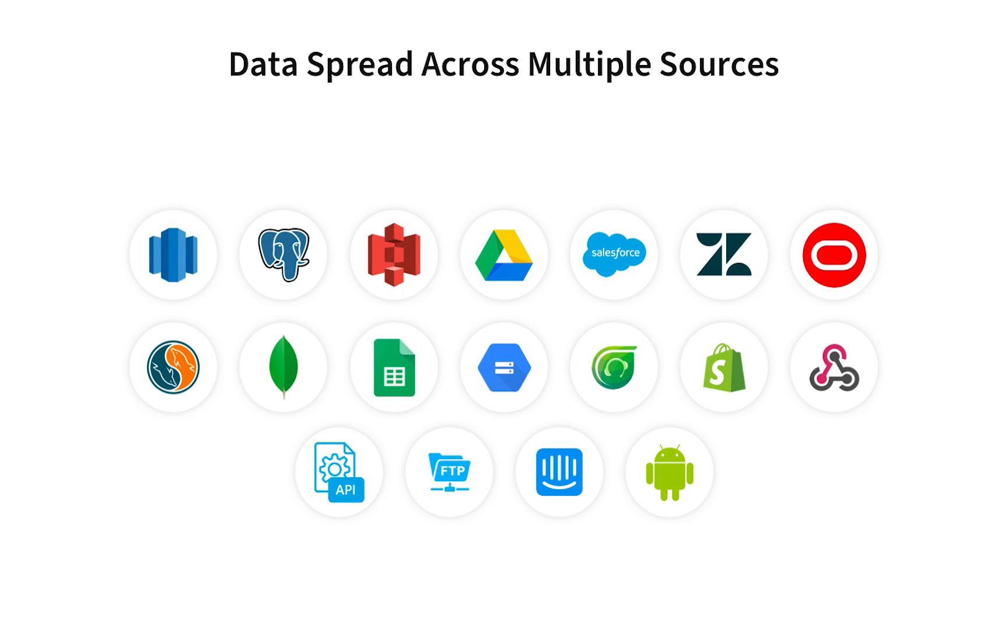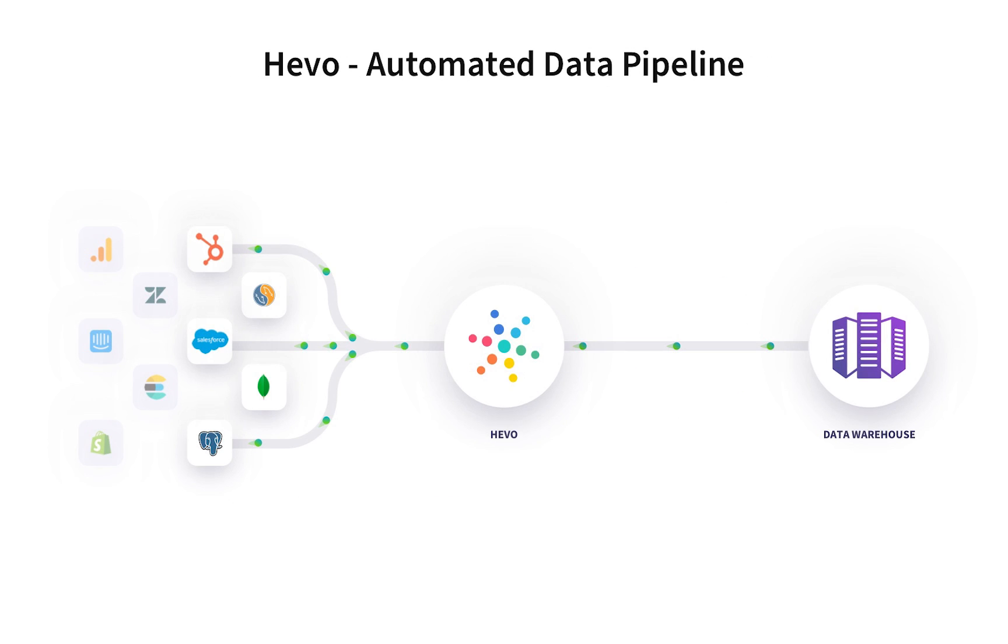Companies have data spread across multiple sources, such as databases and SaaS applications. This makes it challenging for users within these companies to access all the data for analytics. Hevo's automated data pipeline perfectly solves this problem.